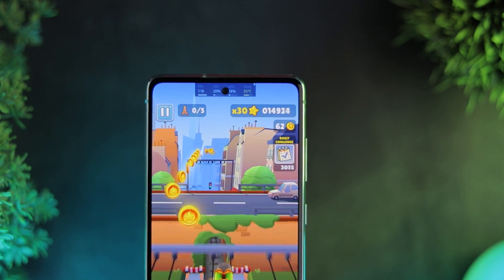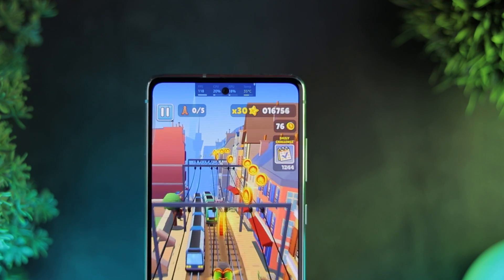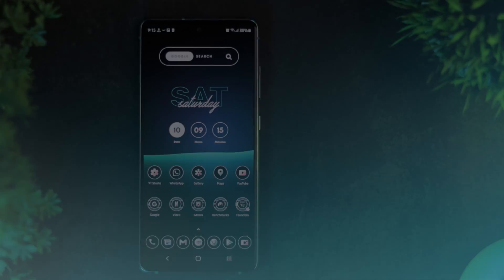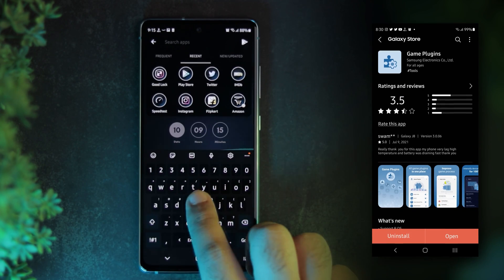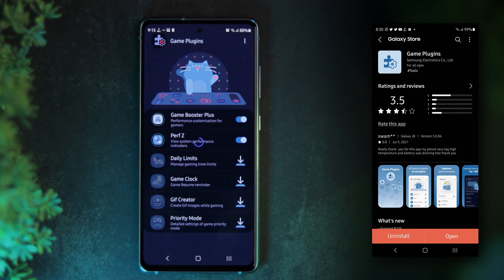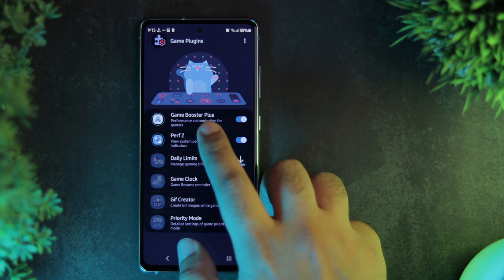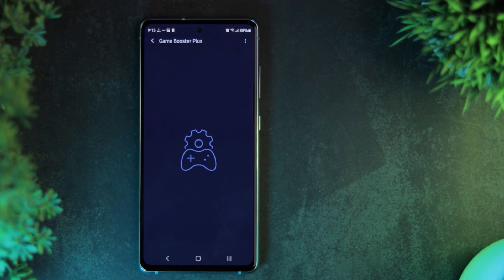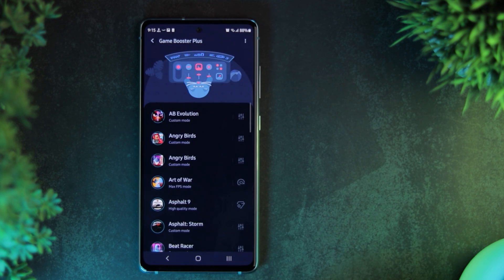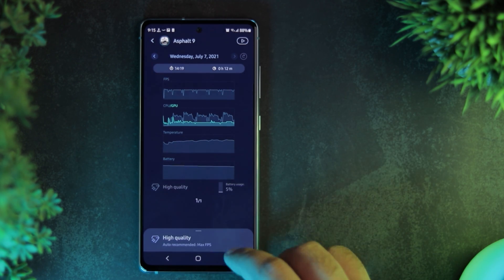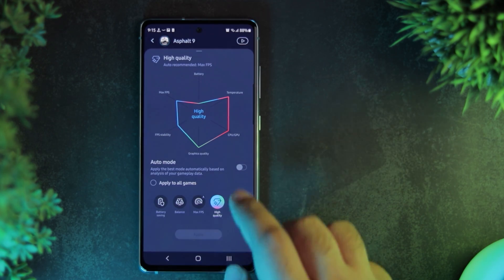To have an FPS meter while gaming, you need to install Game Plugins. This is also made by Samsung, available in the Galaxy Store. The Perf-Z module lets you have a floating FPS meter, as well as other stats while gaming. The Game Booster Plus module shows you the performance stats of previous gameplay sessions, as well as lets you tweak the gaming performance based on your preferences.